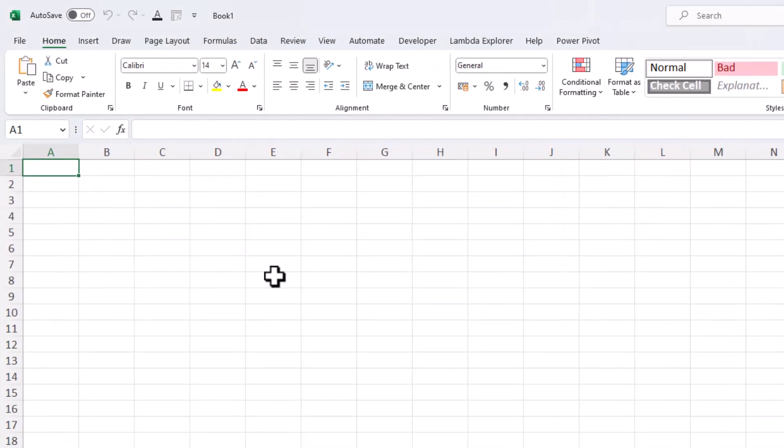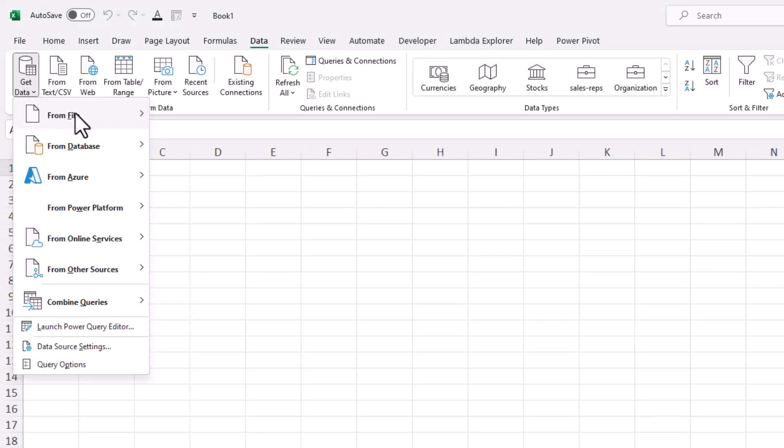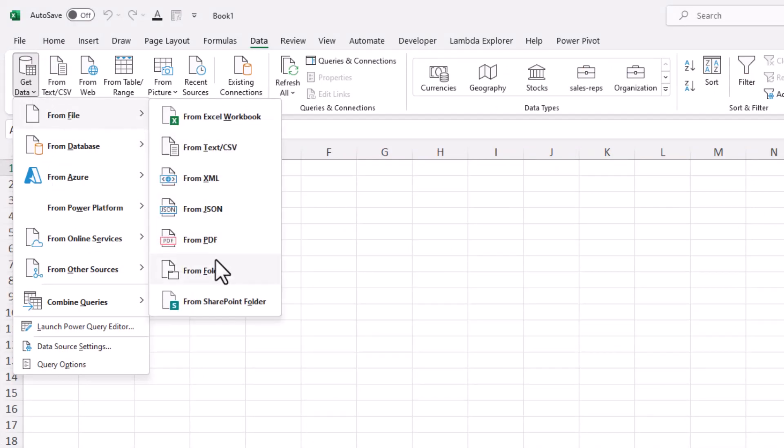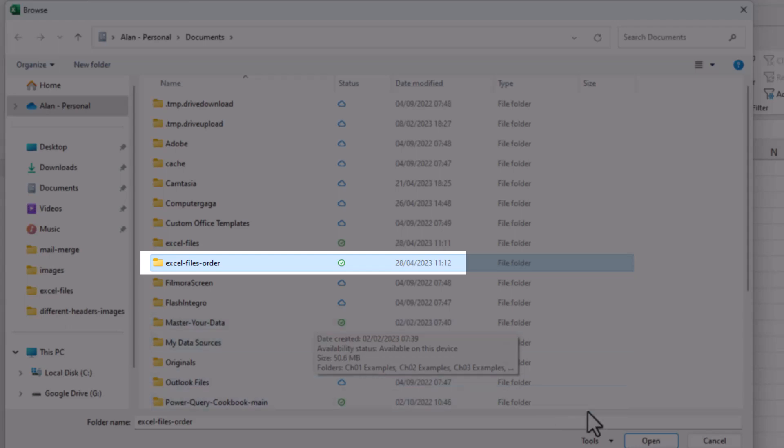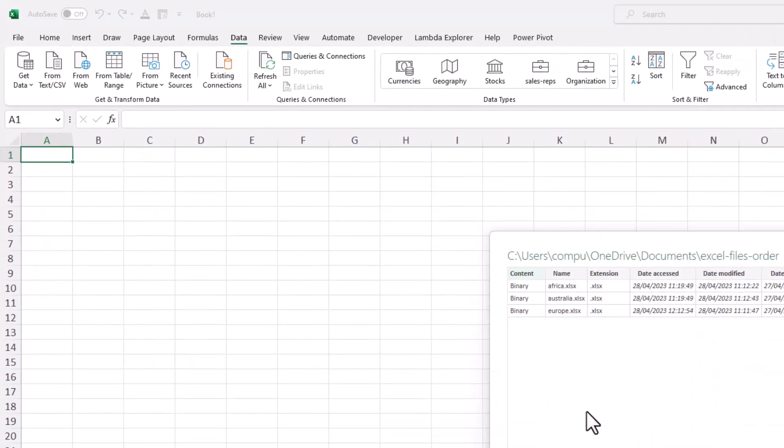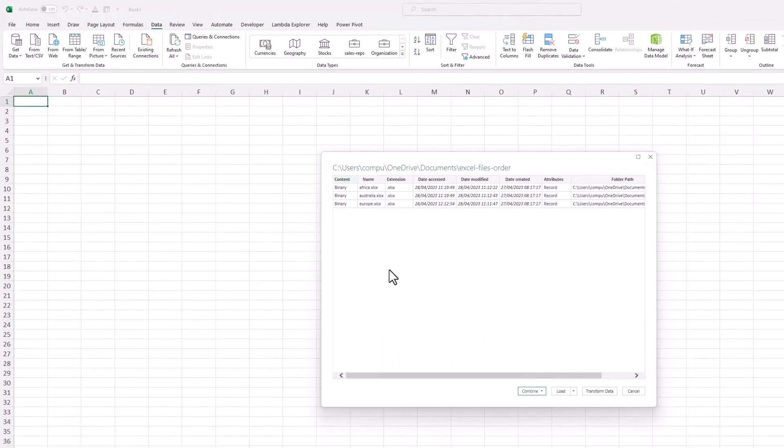So we're in Excel. Let's click Data, Get Data, and From Folder, and we'll combine the files from the Excel Files Order folder.